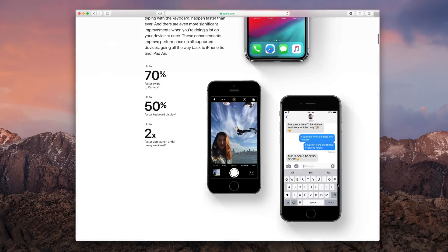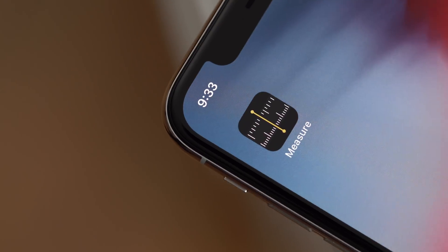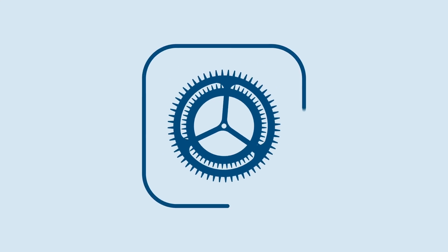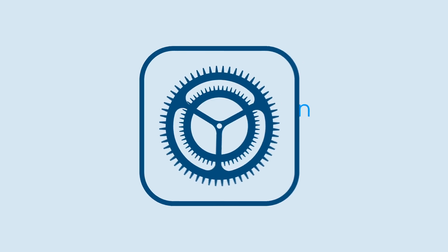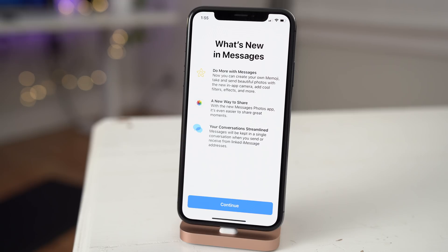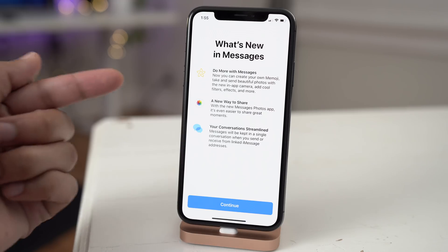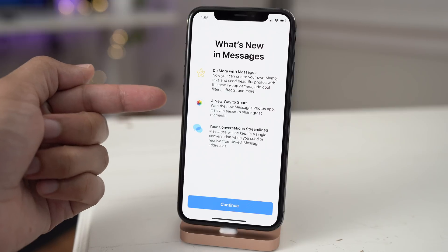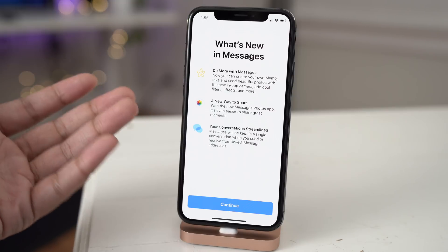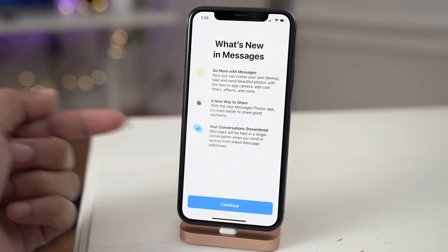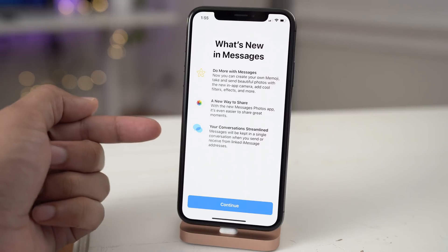A brief look at what's new in iOS 12, beta 7, and 8. You'll find a new splash screen when you launch the Messages app, and this splash screen explains some of the new features like Memoji, the new way to share photos using the new Photos app inside the Messages.